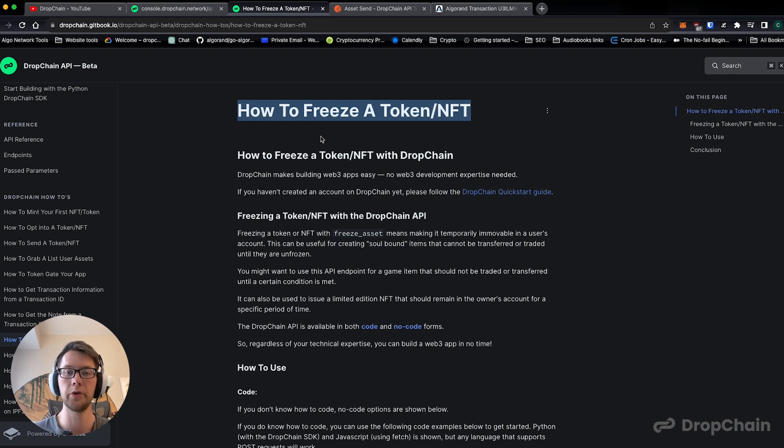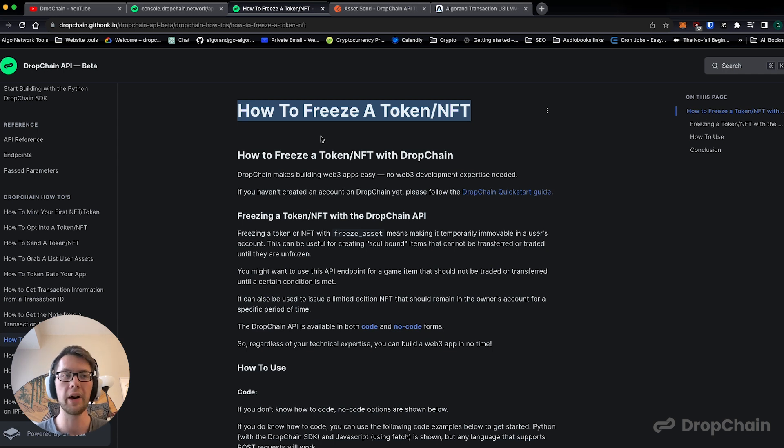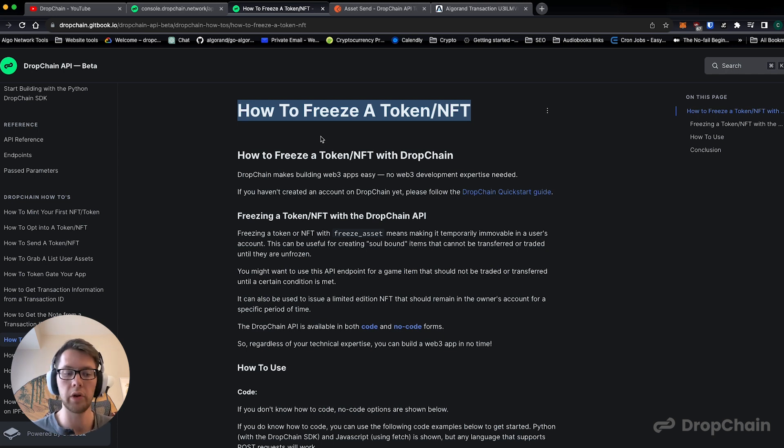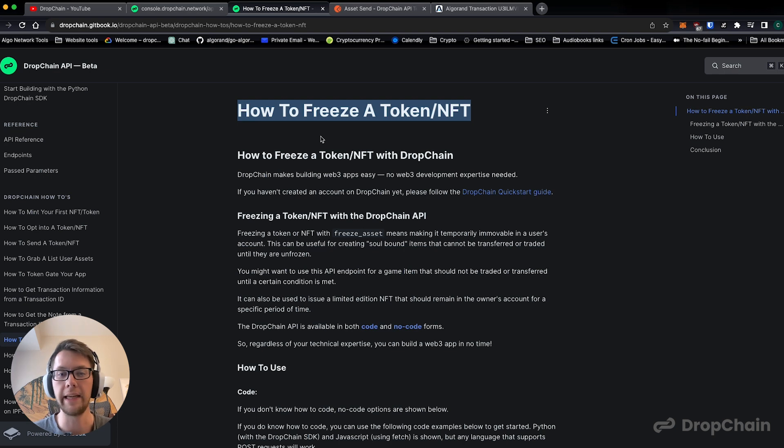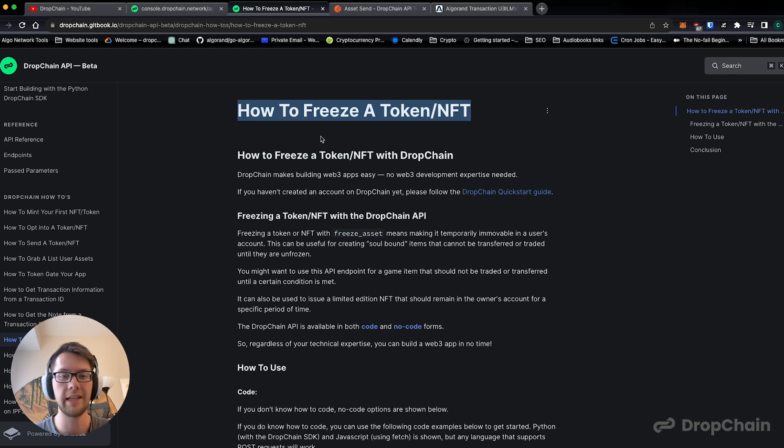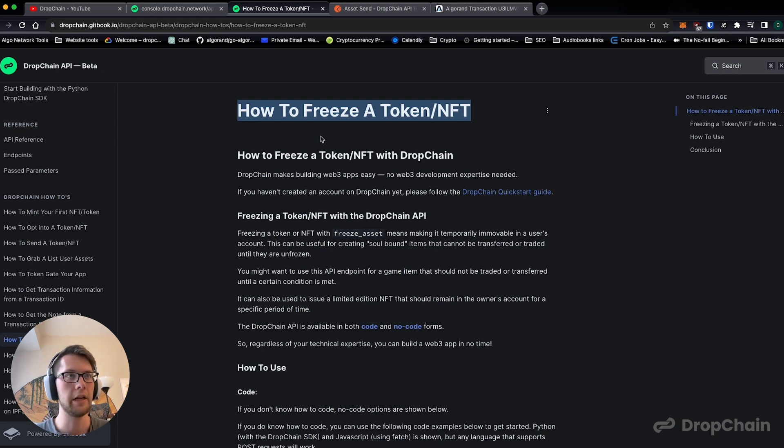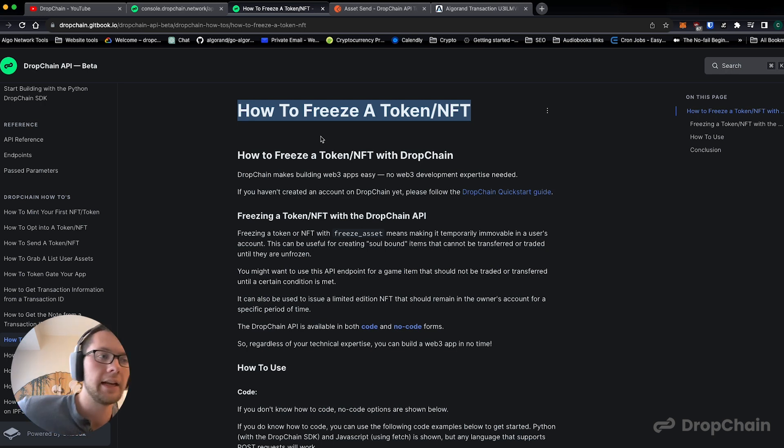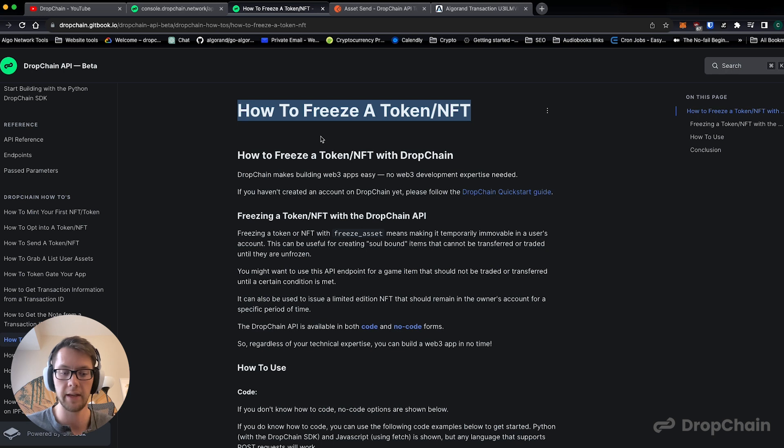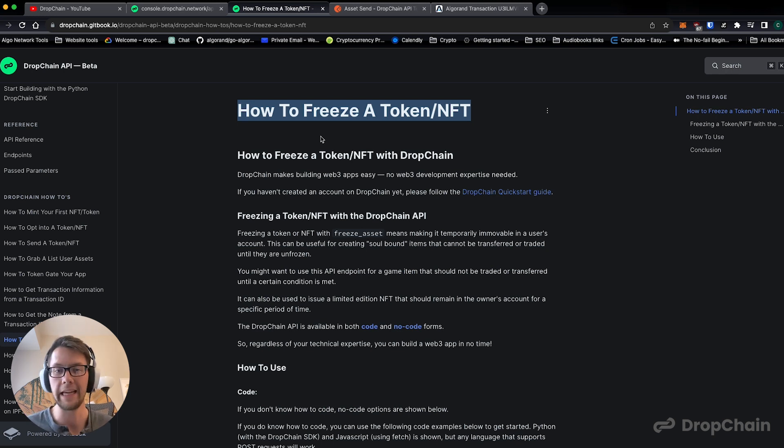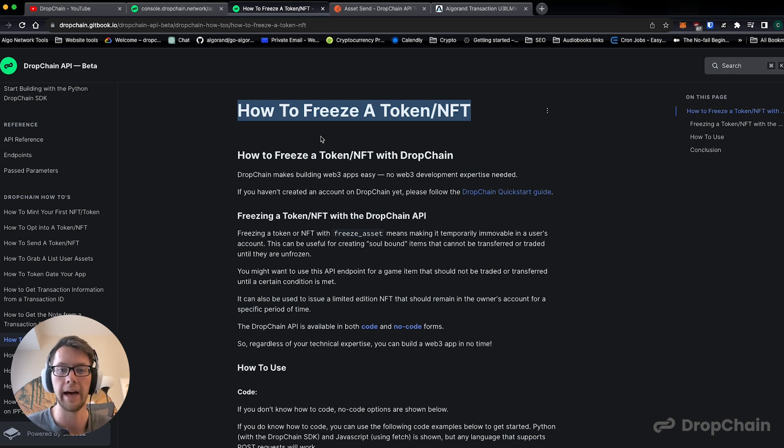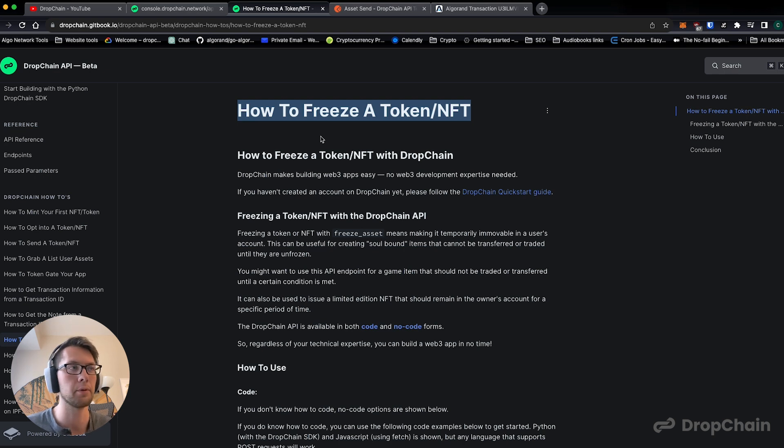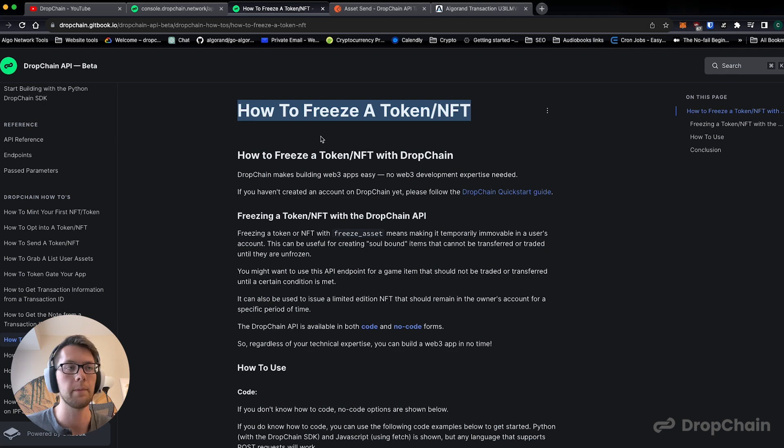The thought process is: imagine you want to create a web3 game or a web3 ticketing platform and you want to give out NFT tickets or NFT assets, and you don't want these NFT tickets in this case of a ticketing platform to change or leave from the person you gave that to. A good example of this would be to prevent scalping.